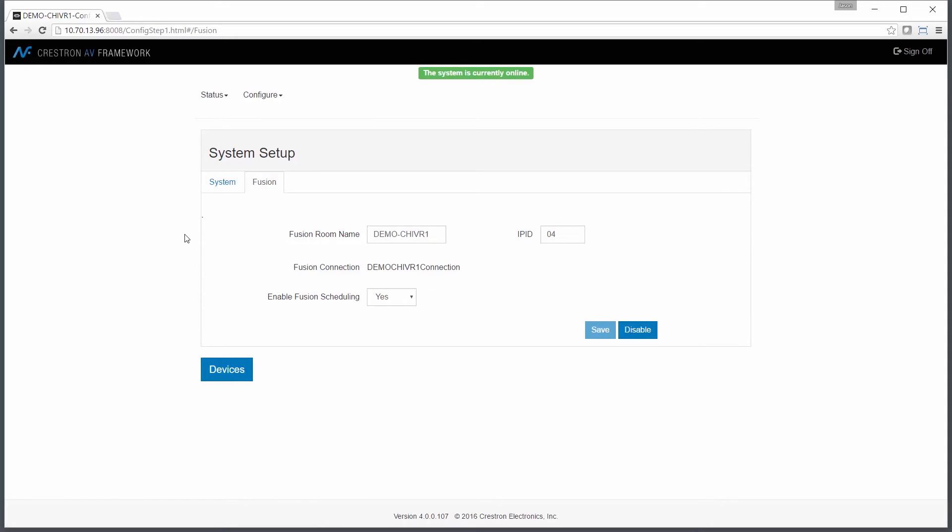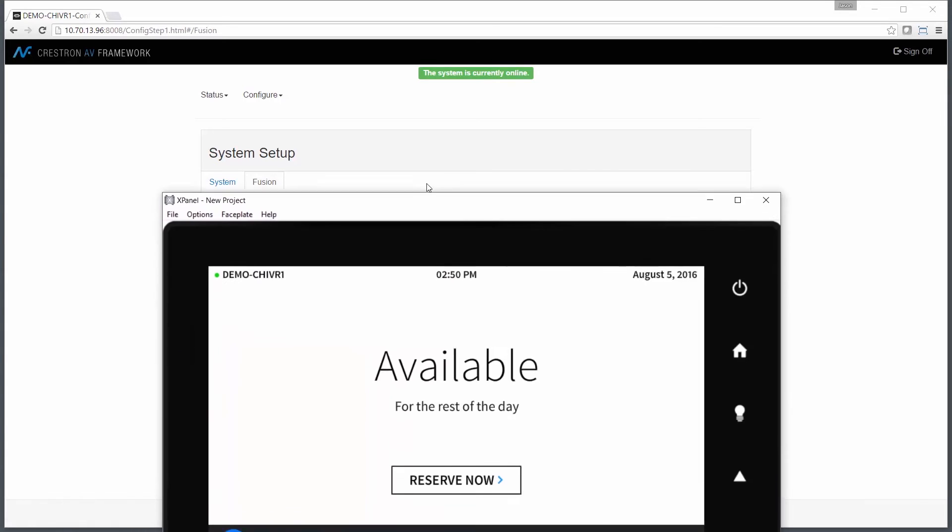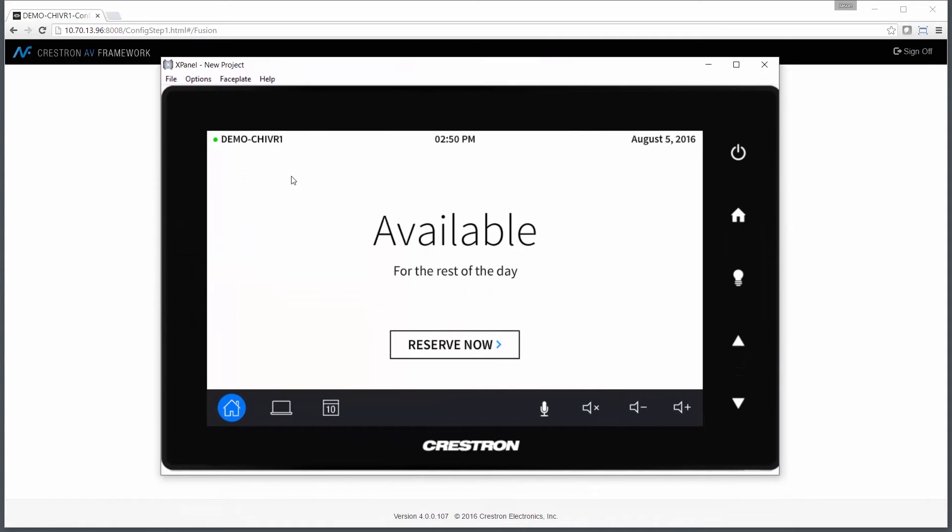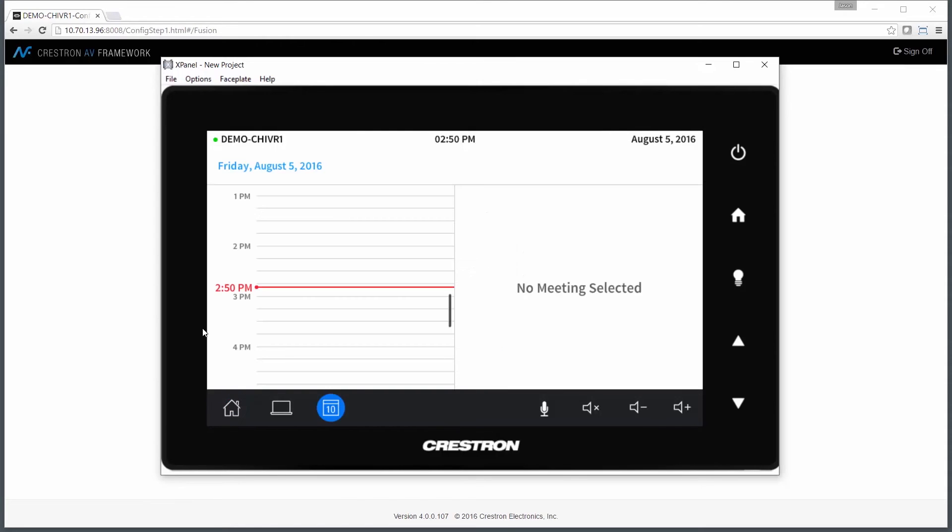Let's take a look at the touch panel. You can see a couple changes straight away. First item is that we're met on the main page with our room name. Our green indicator in the top indicates I'm online with Fusion, and I have an ad hoc scheduling option from the panel within the room.